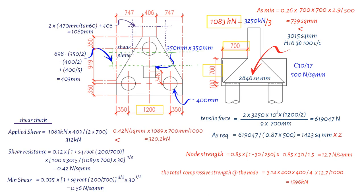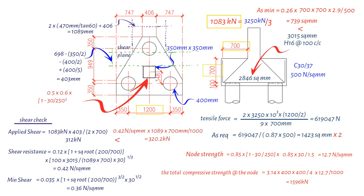Finally, we perform a shear check around the perimeter of the column. The applied shear is 3,250 kN, while the shear resistance is found by performing the following calculation: 0.5 times 0.6 times 1 minus the concrete cylinder compressive strength 30 divided by 250.